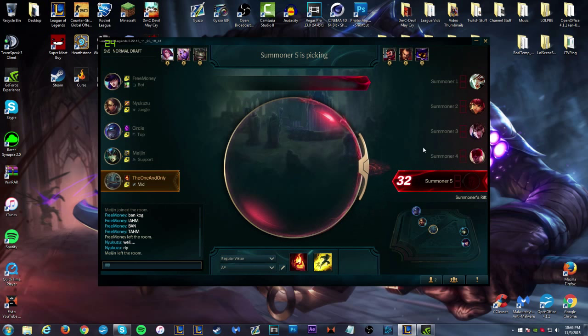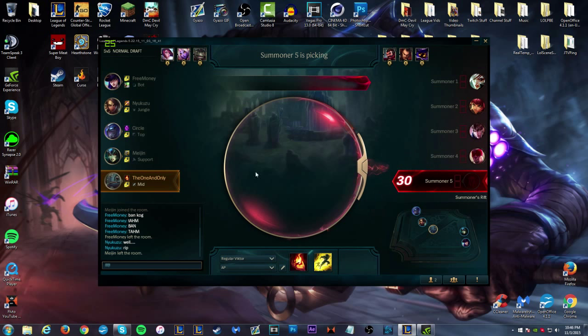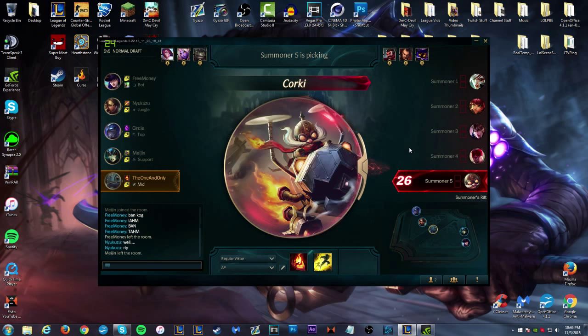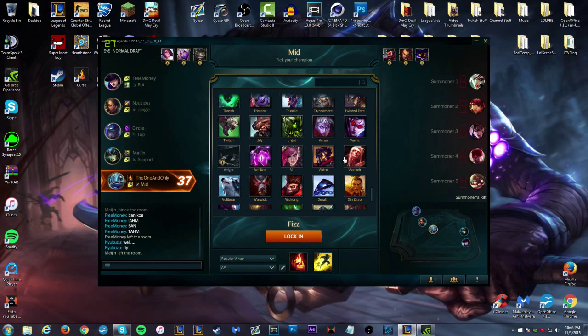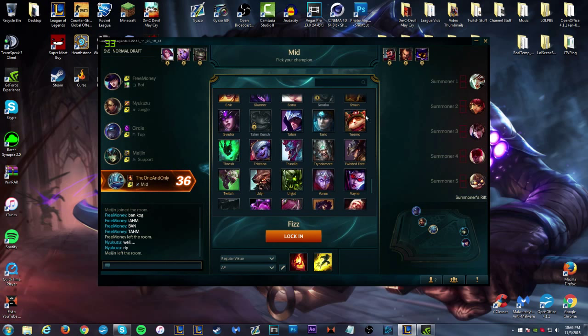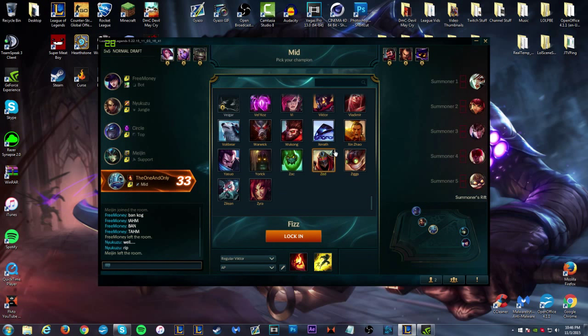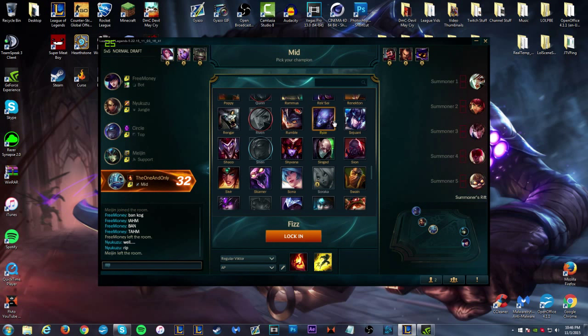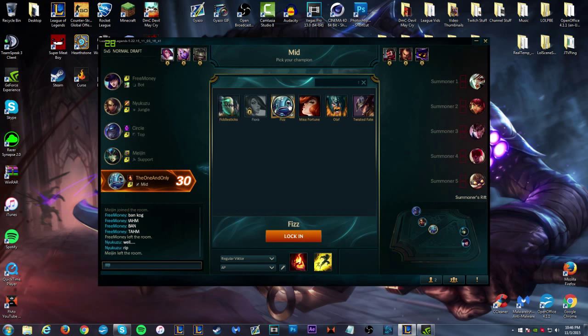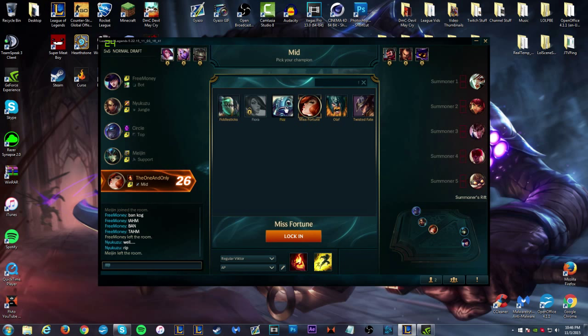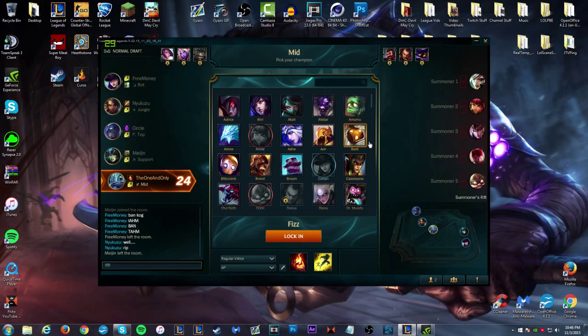Porky being locked in, and you actually hear everyone's champ select quotes. We're going to go ahead and pick Fizz. Looks like he's already picked for us, so that's pretty awesome. So we'll go ahead and pick Fizz.